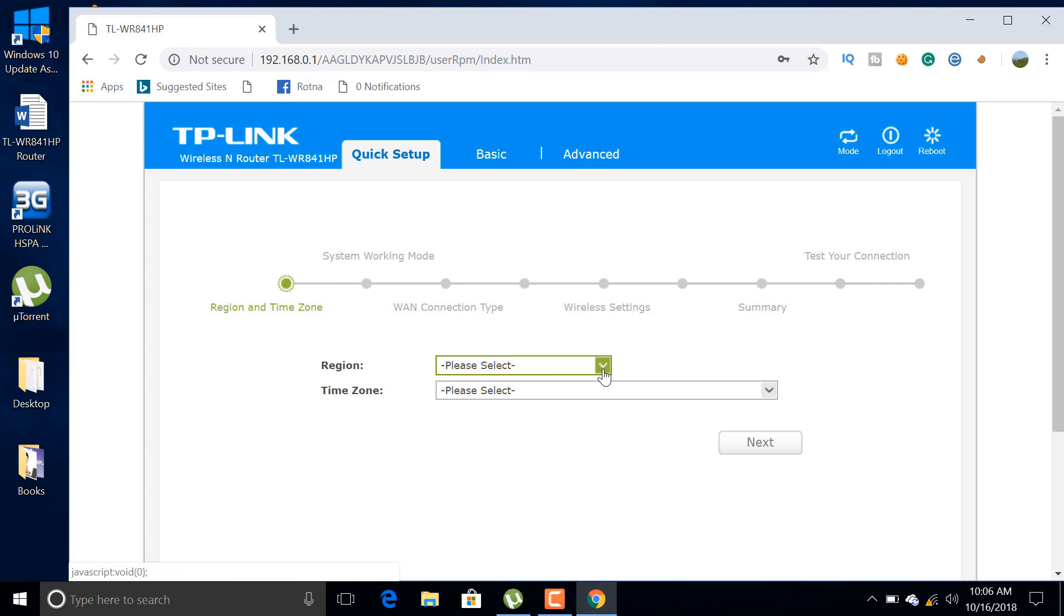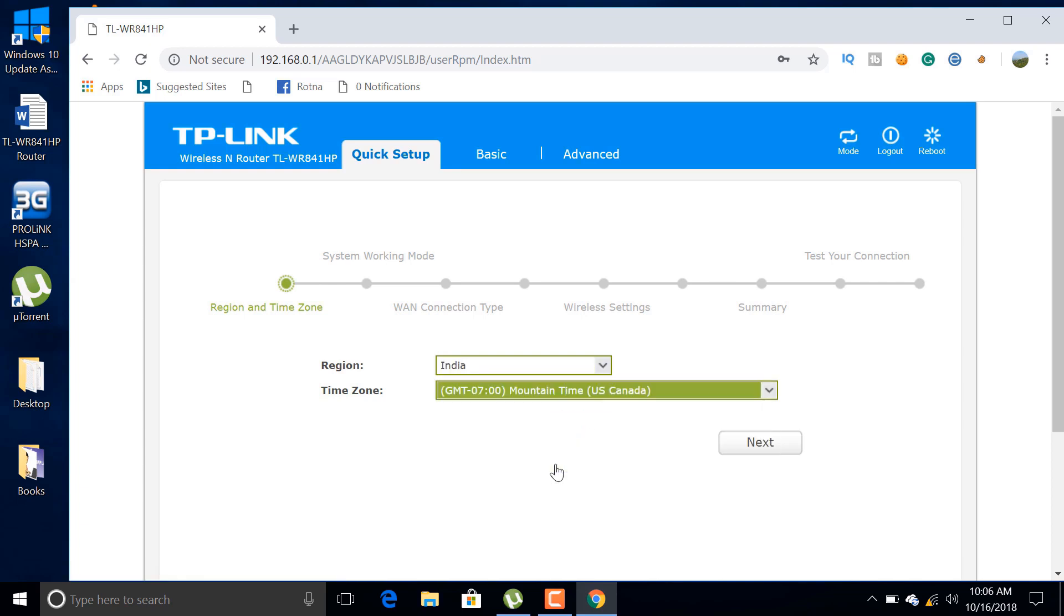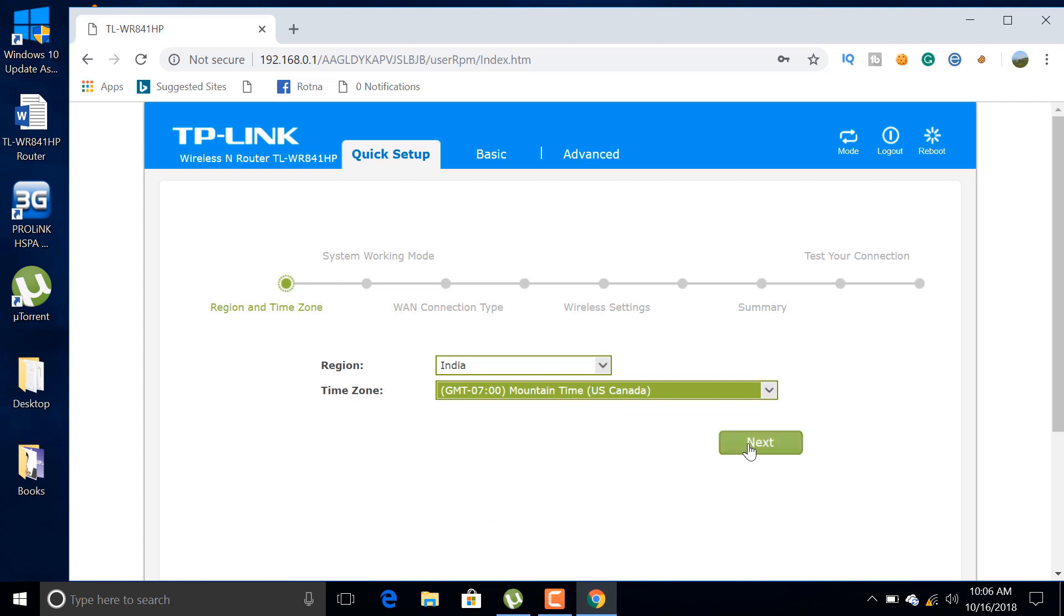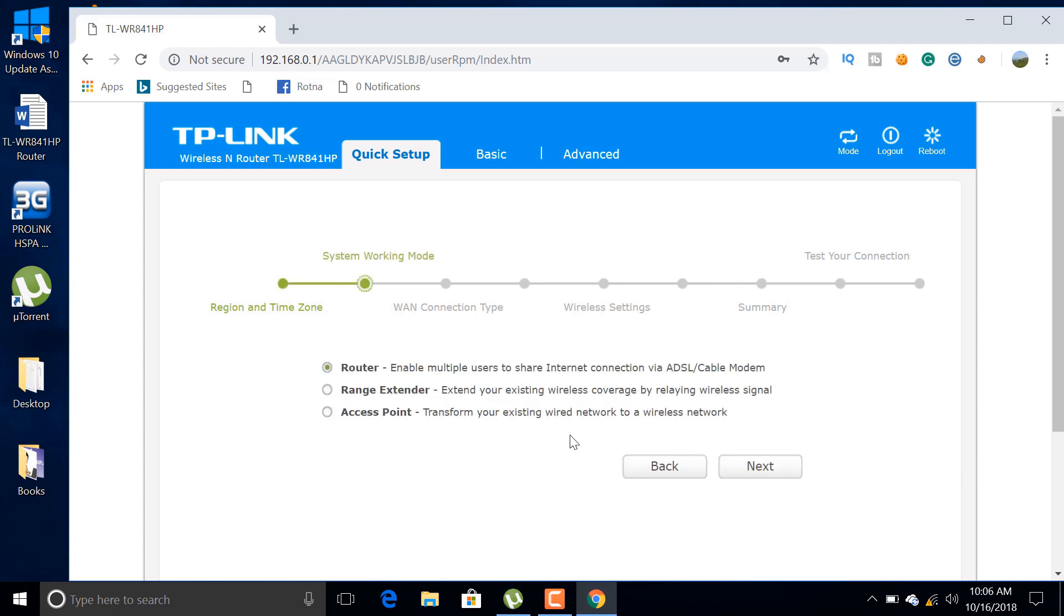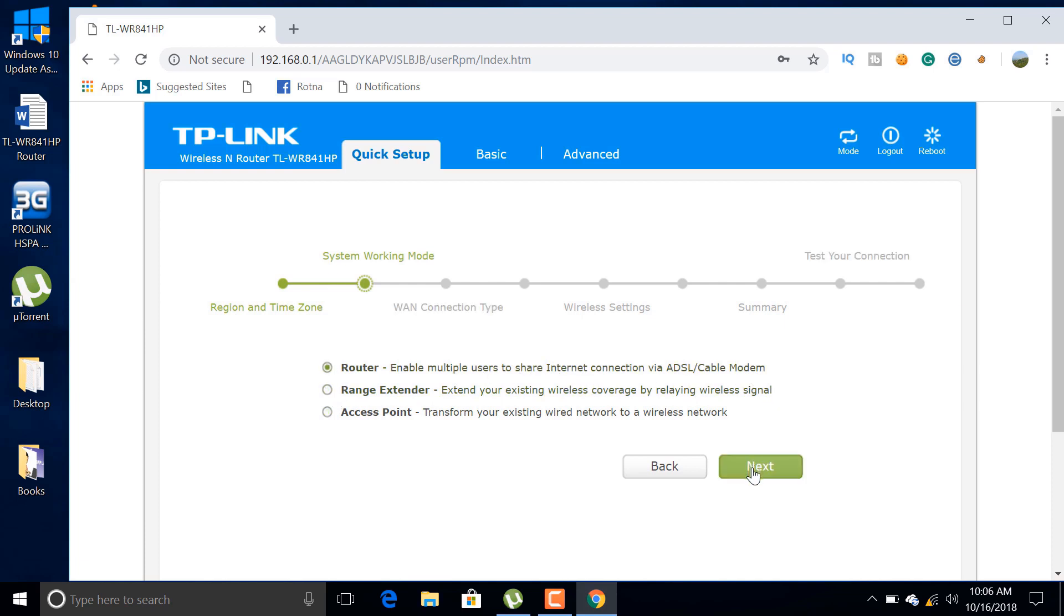Additionally, you can use this device as a range extender or access point also, but in this case we select only router mode. In the next step, we must choose one connection type.